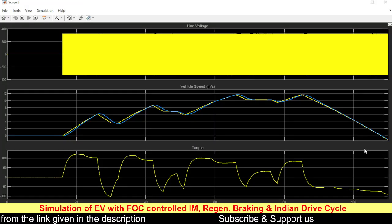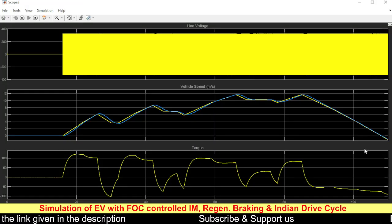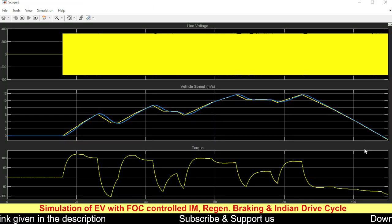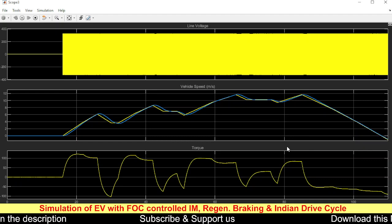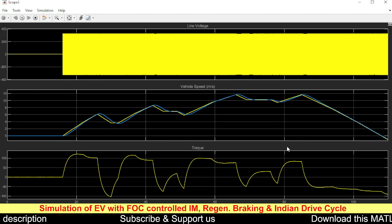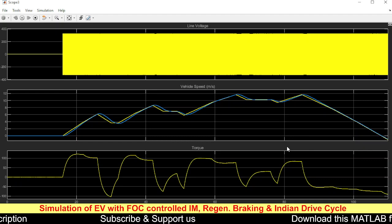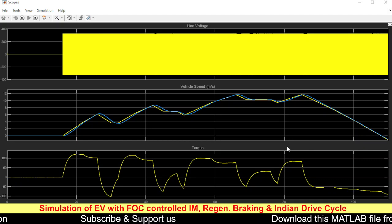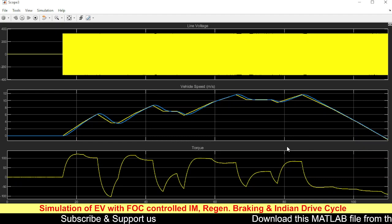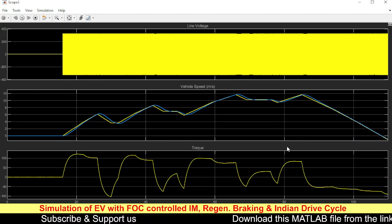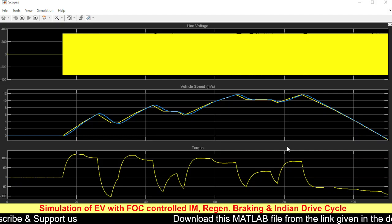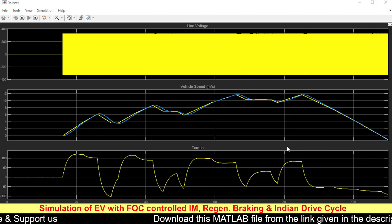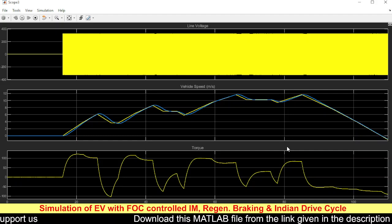The model has finished running. Thanks for watching — please share our channel and press the like button.